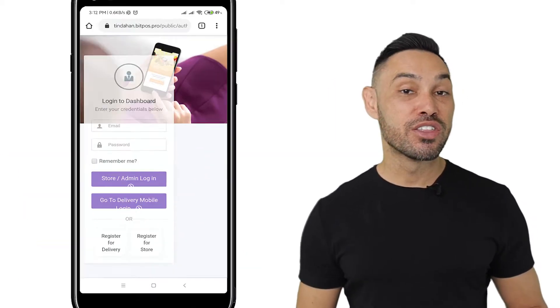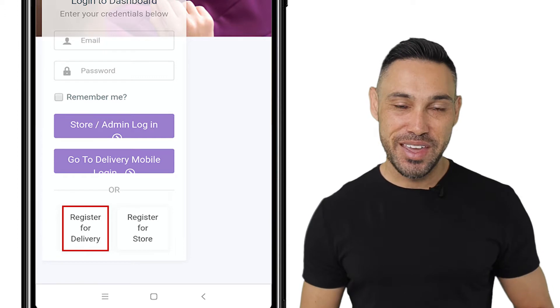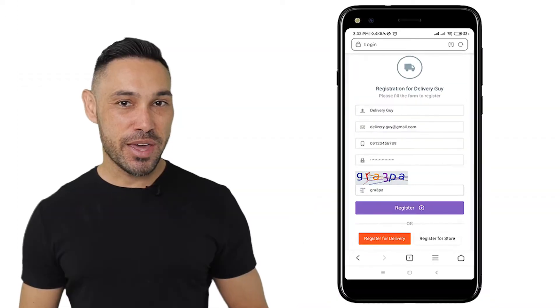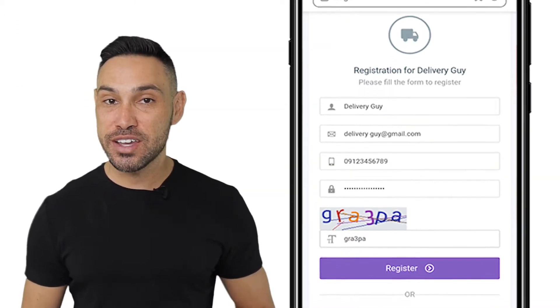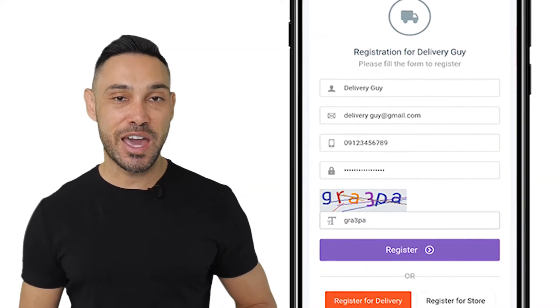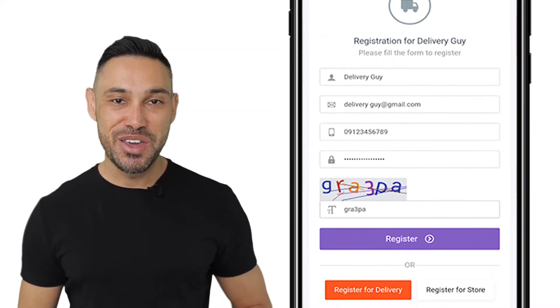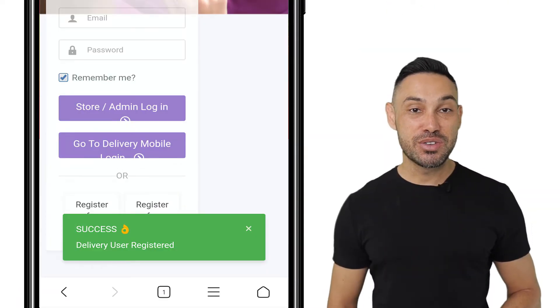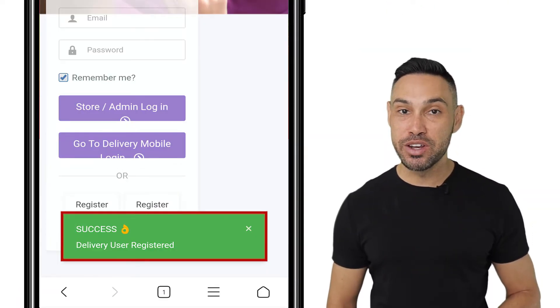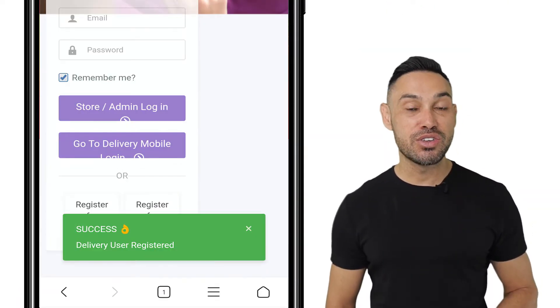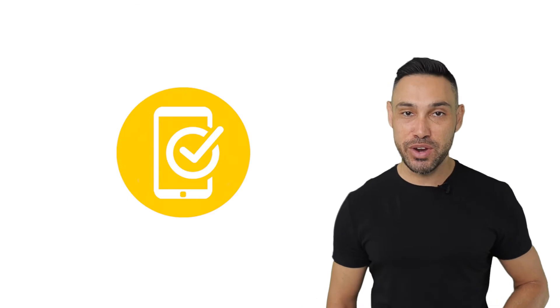First, sign up to become a driver by visiting the link below and choosing the Register for Delivery button. At the sign-up page, make sure to fill in all your details and enter the captcha code. Once you've entered your information, you'll see a pop-up box like this one letting you know you've successfully registered.